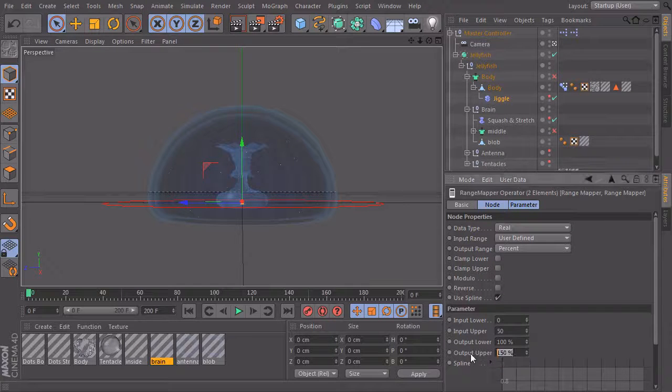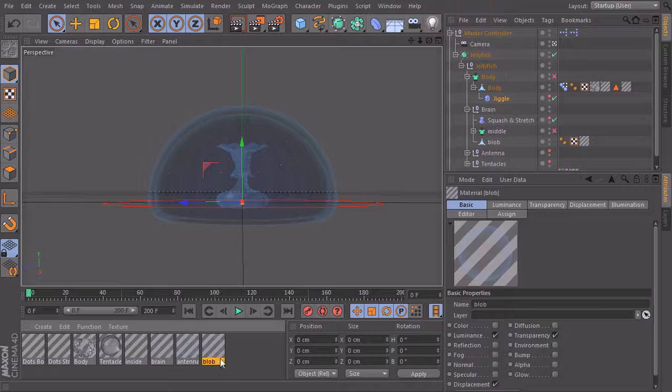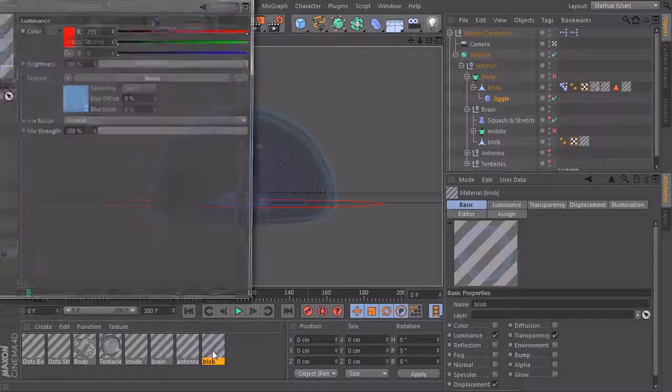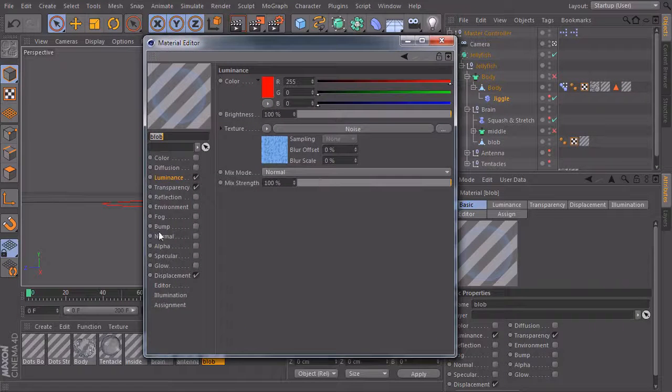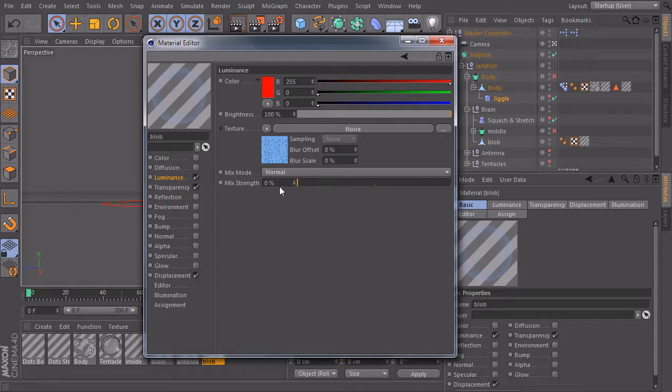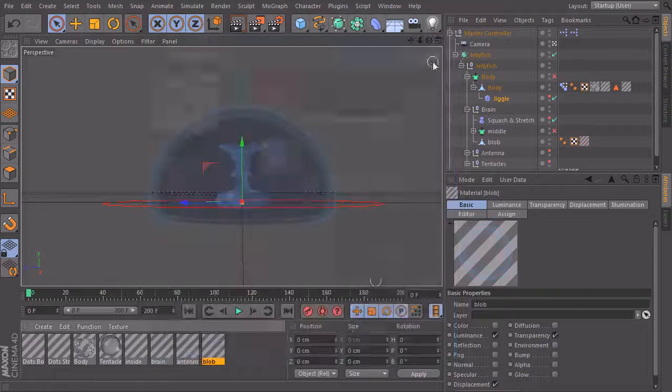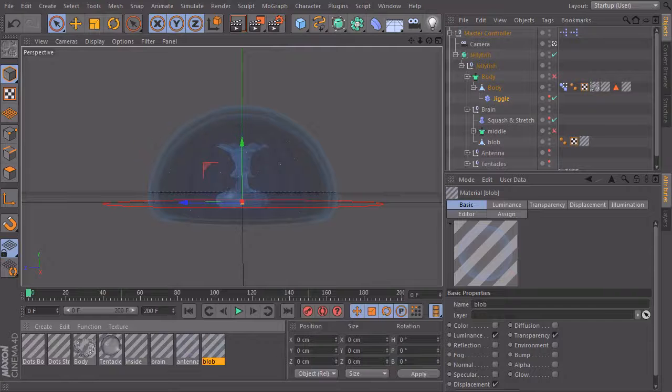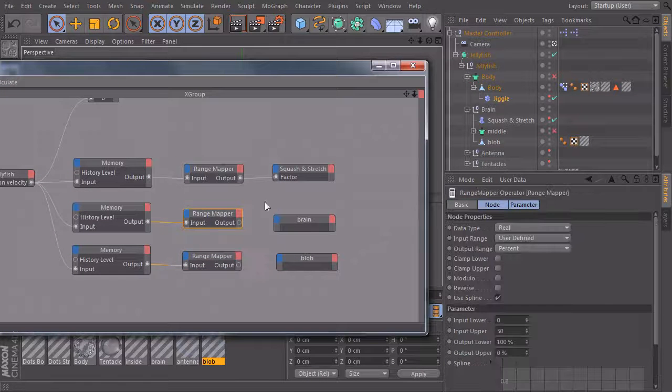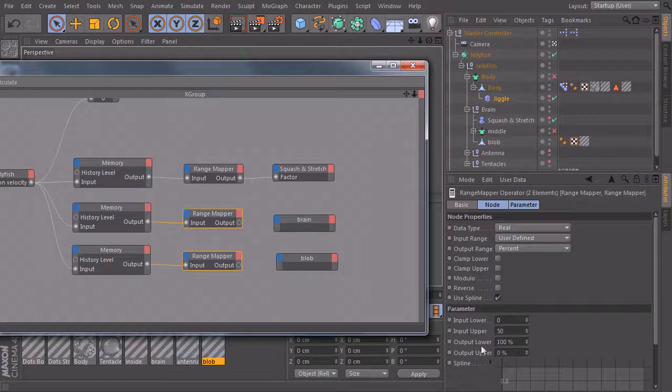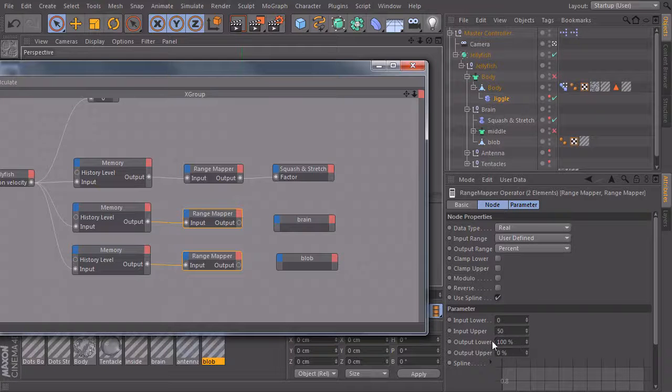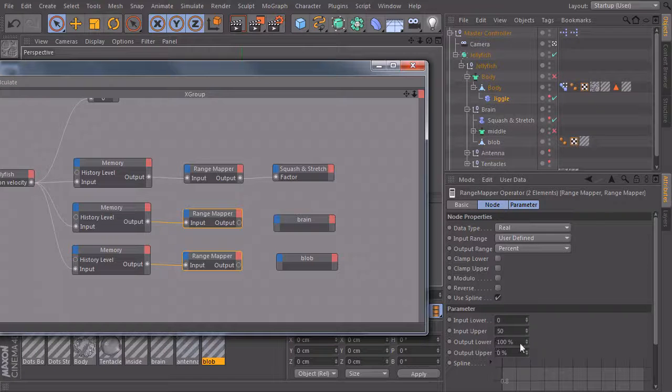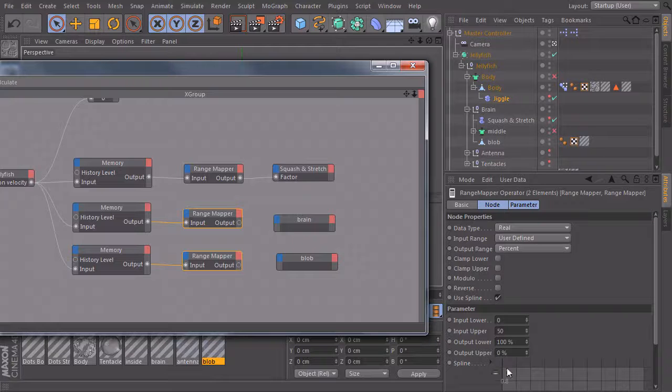so our output upper should be zero. Because if we take a look again at our materials, if it's fast, it should be red. So if it's fast, this must be zero and we have a red color. So the output lower must be 100. So when it's slow, it should be 100. When it's fast, it should be zero.